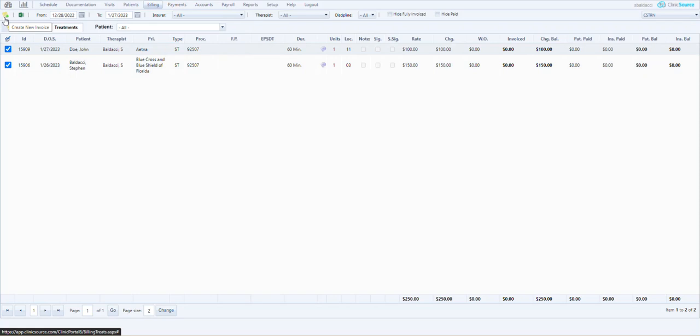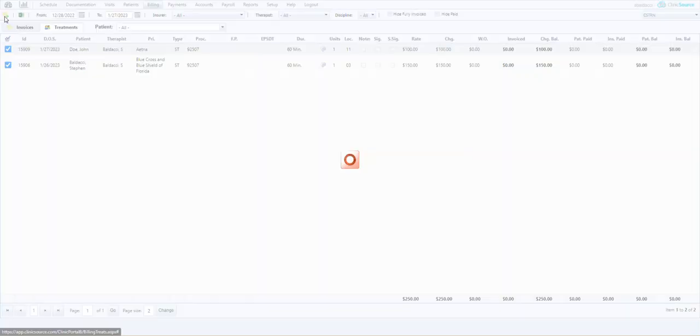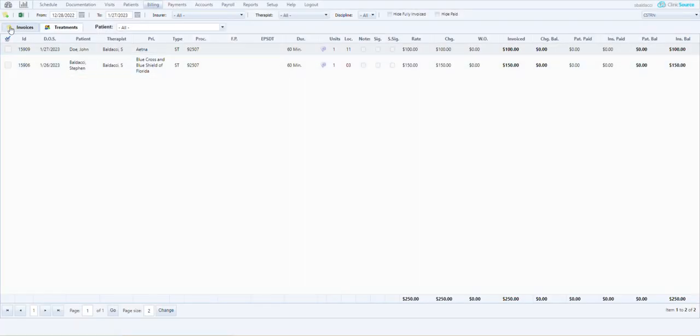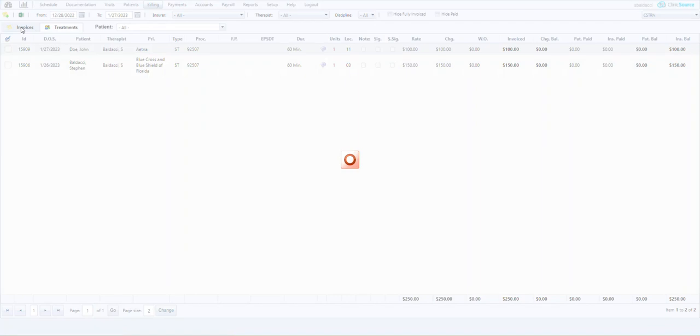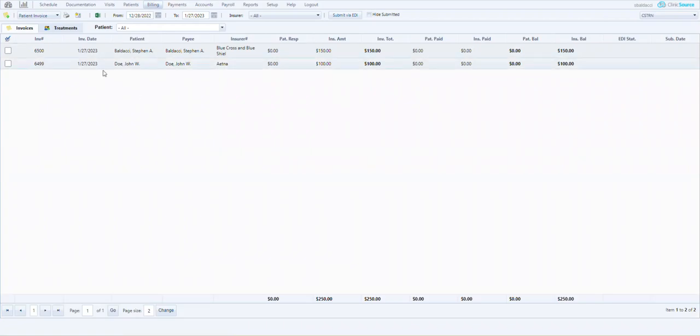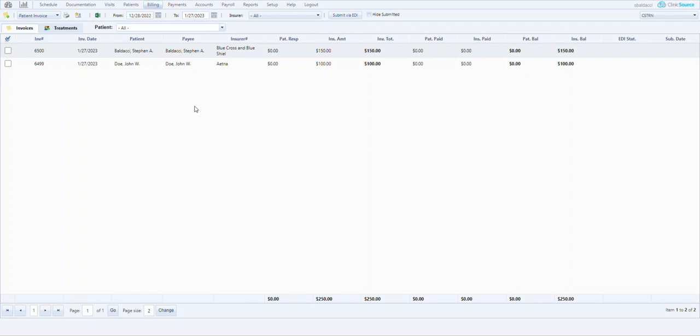Once created, I'm going to go to the invoice tab and I'll see my newly created claims, one for Aetna, one for Blue Cross Blue Shield.